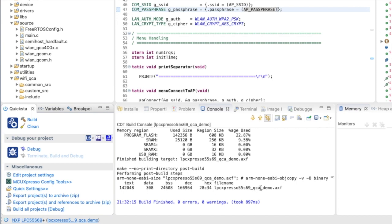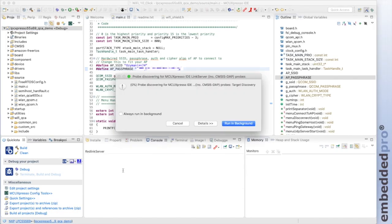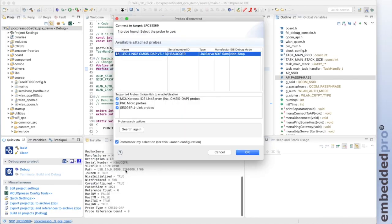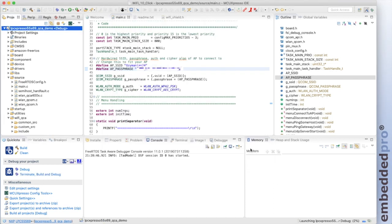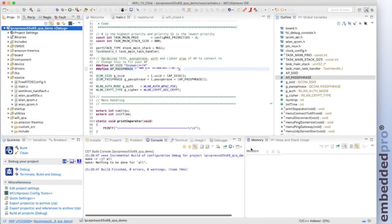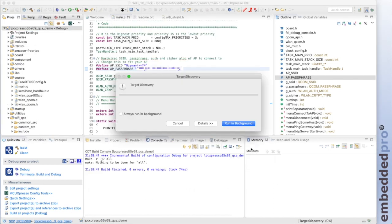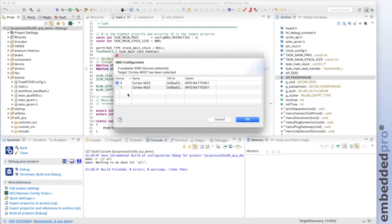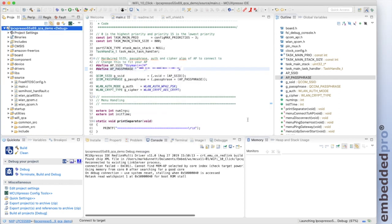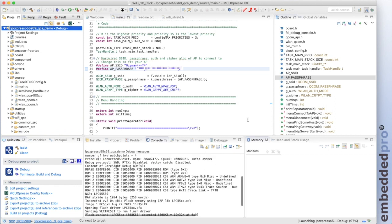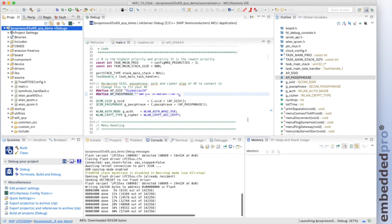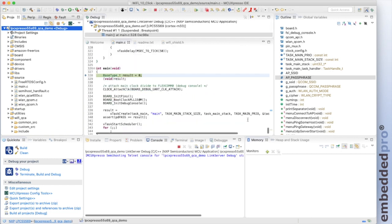We have an output qcademo.axf file and I can flash that to the board with a debug shortcut. As always, probe discovery. We find the LPC link 2. Click OK. And we'll now flash up the board with this project. We find two cores. Of course, the project's built for core 0. That's OK.